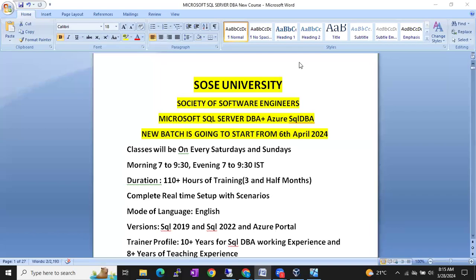Hello friends, this is Shanmuk. I am from SOS University — Society of Software Engineers. I am a SQL DBA trainer.